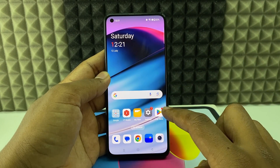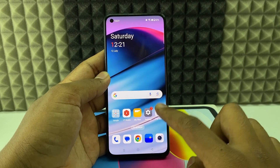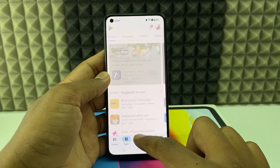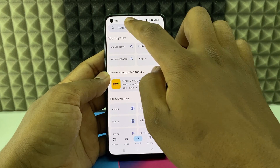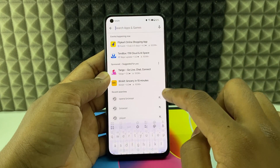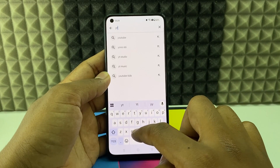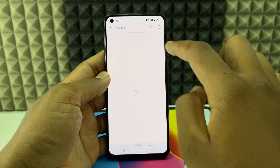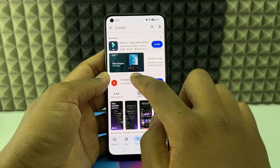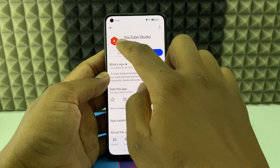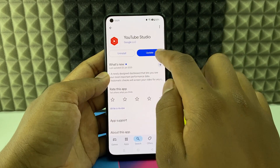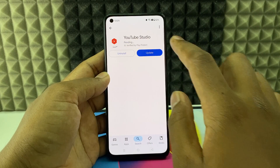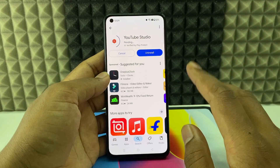First way: open the Play Store and click the search bar, then type ytstudio. Then search. You can see this app — this is the official YouTube Studio app. Just click and install it.